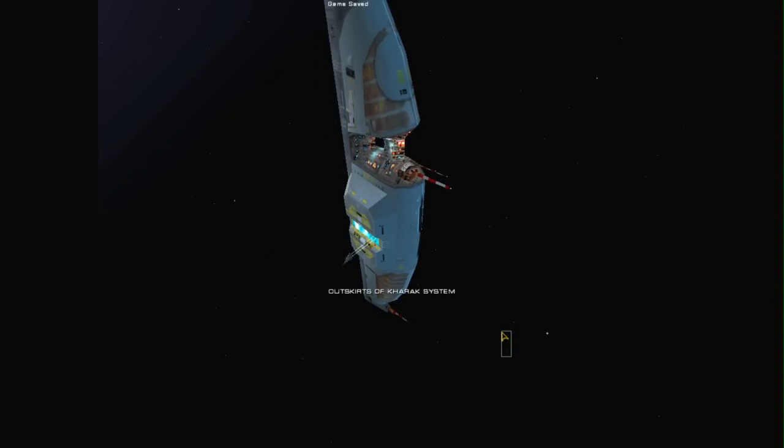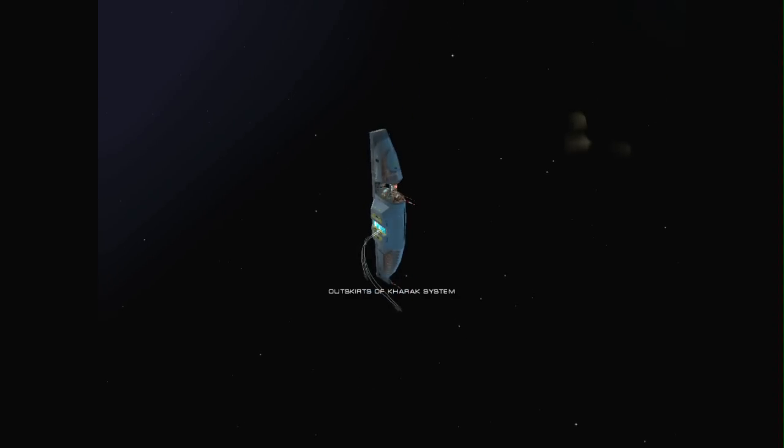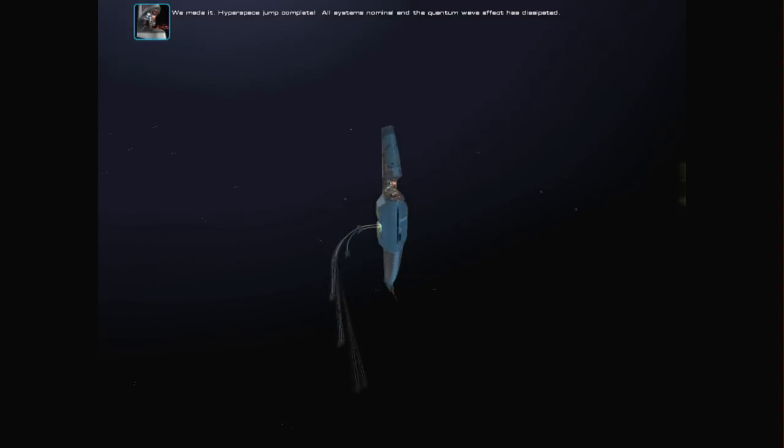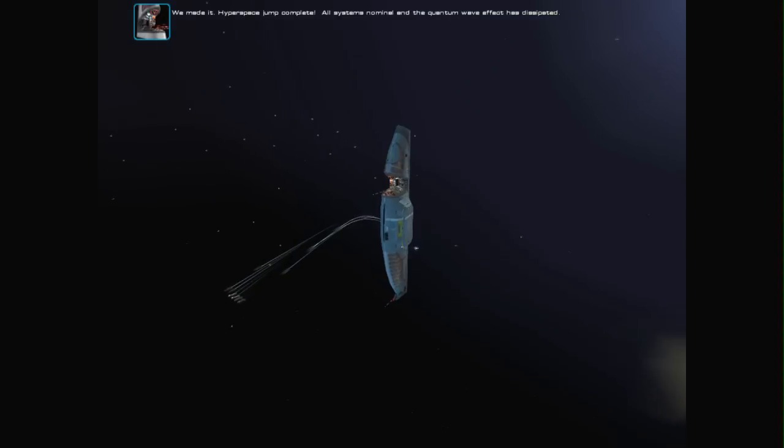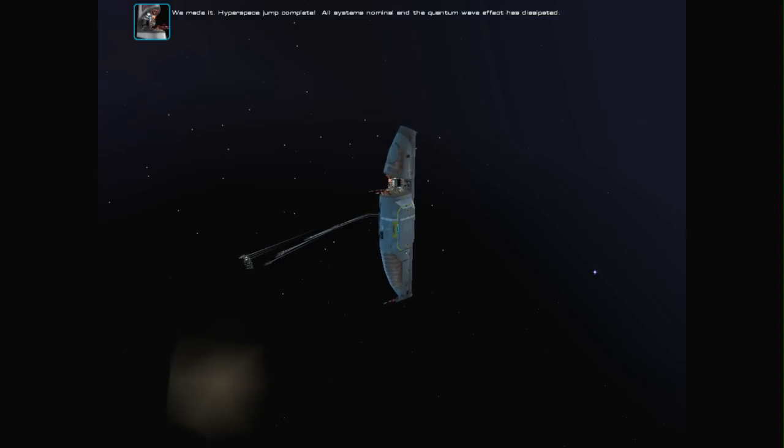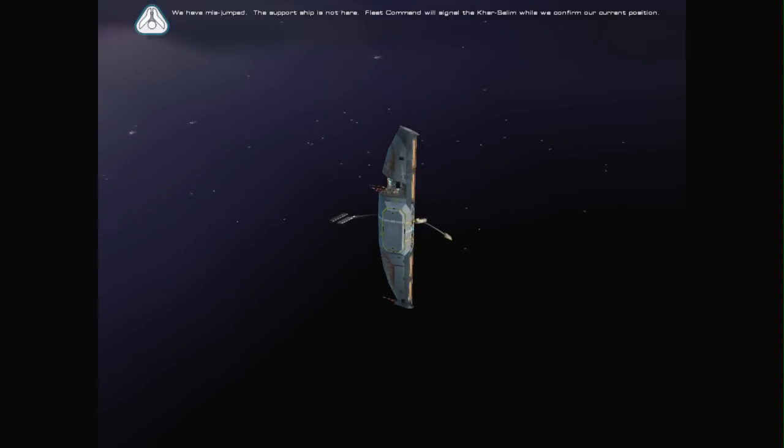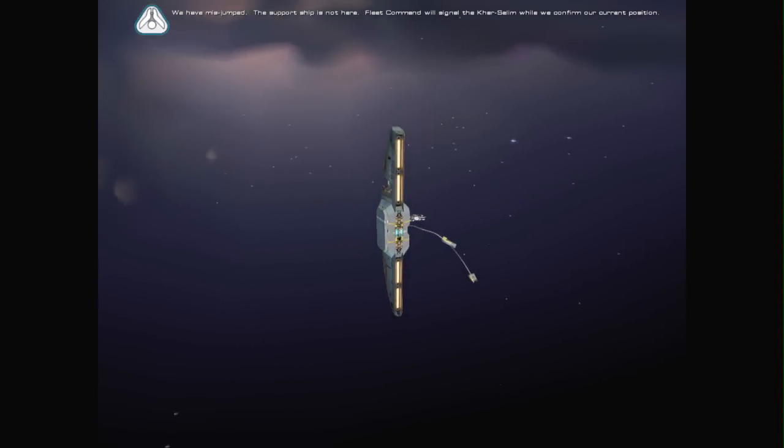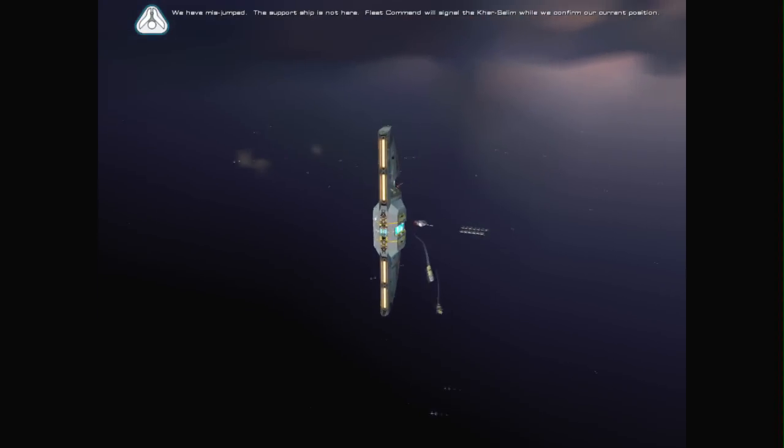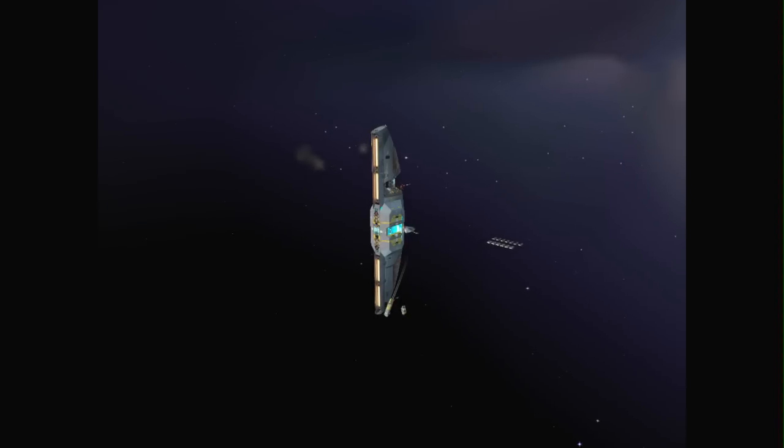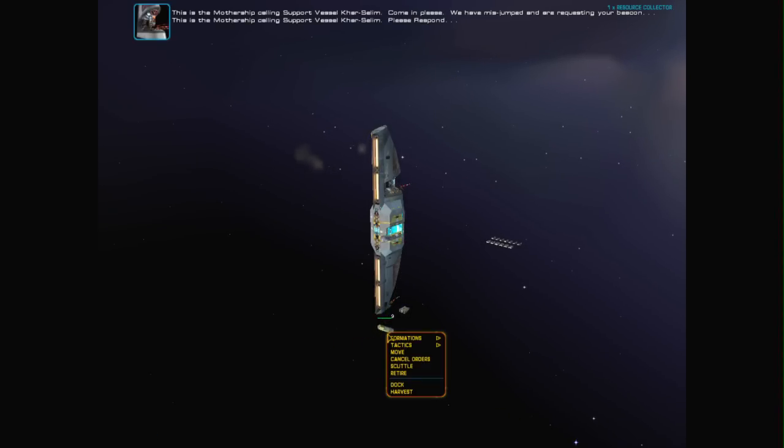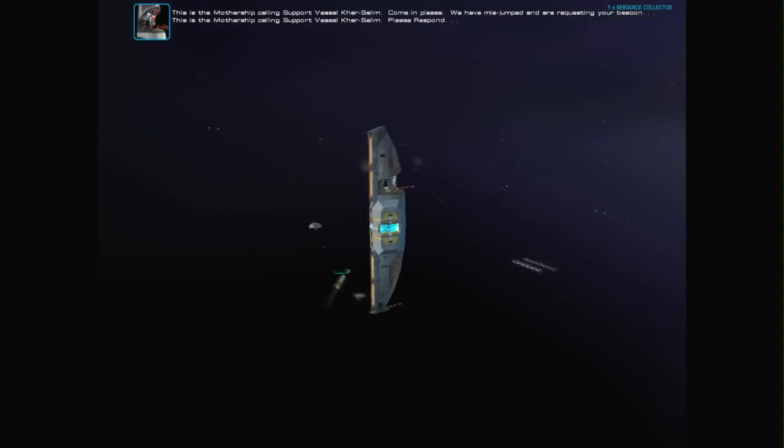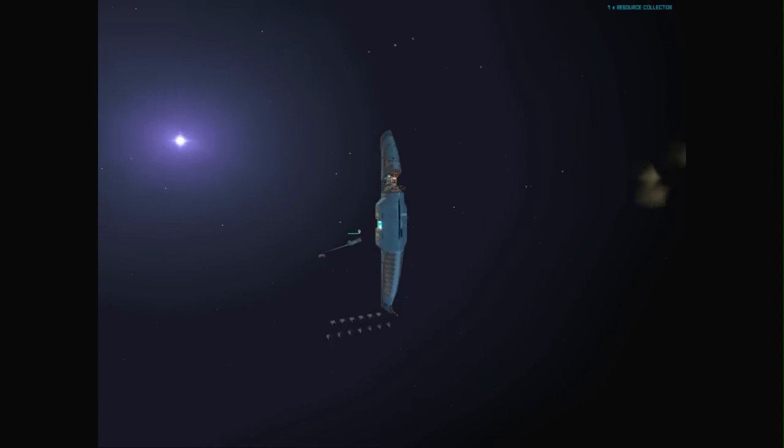All ships auto-launching. We made it. Hyperspace jump complete. All systems nominal, and the quantum wave effect has dissipated. We have mis-jumped. The support ship is not here. Fleet command will signal the Karsalim while we confirm our current position. This is the mothership calling support vessel Karsalim. Come in, please. We have mis-jumped and are requesting your beacon. This is the mothership calling support vessel Karsalim. Please respond.